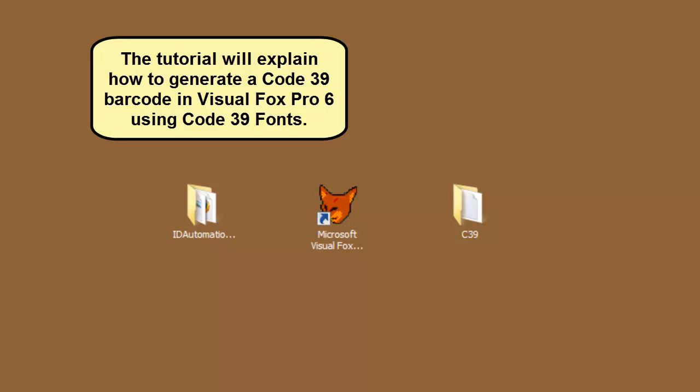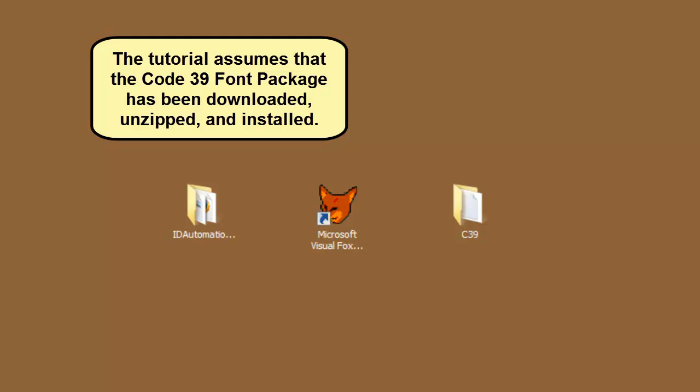The tutorial will explain how to generate a Code39 barcode in Visual Fox Pro 6 using Code39 fonts. The tutorial assumes that the Code39 font package has been downloaded, unzipped, and installed.